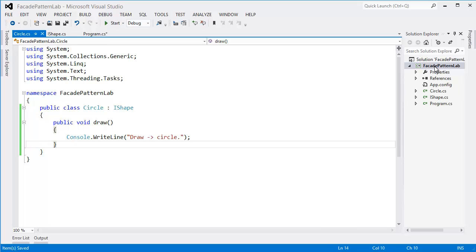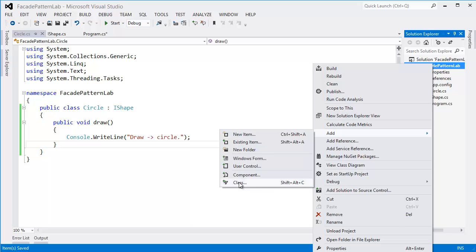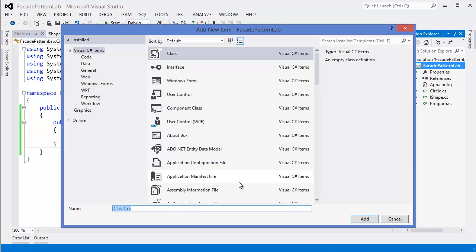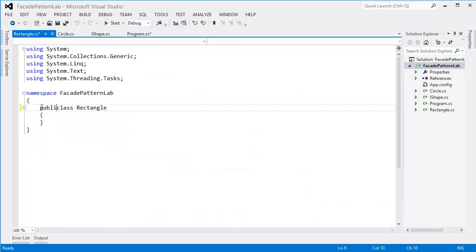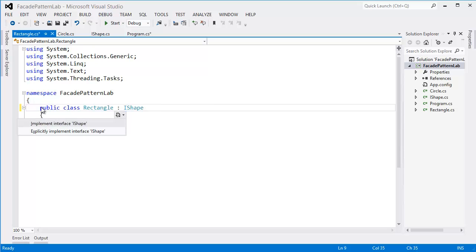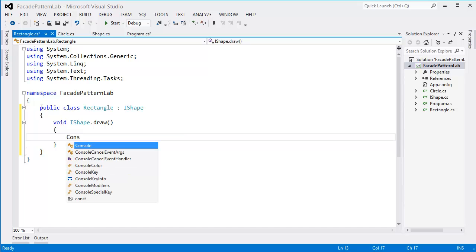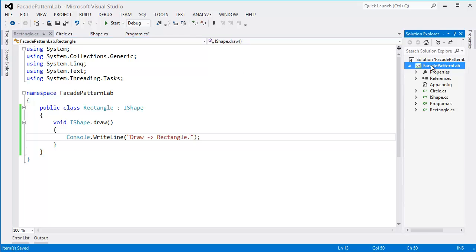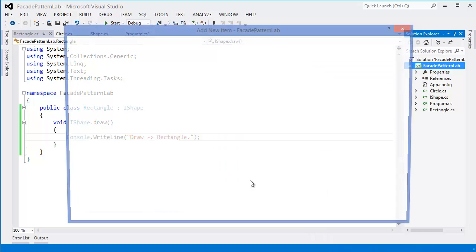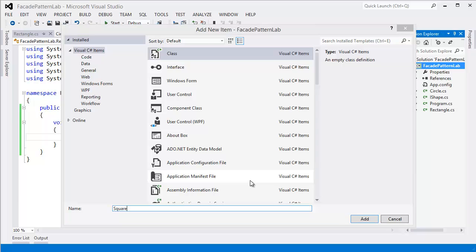All right, similarly I can take another class, let's say Rectangle, implement IShape. Let's take another class which is Square.